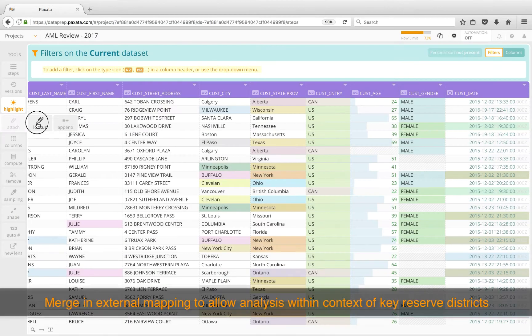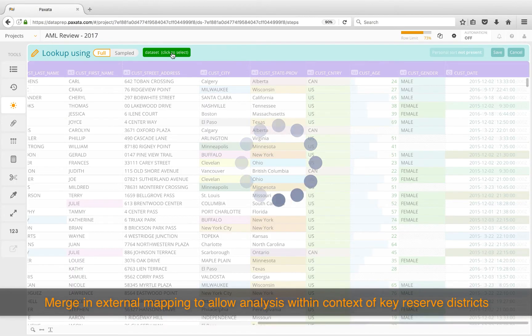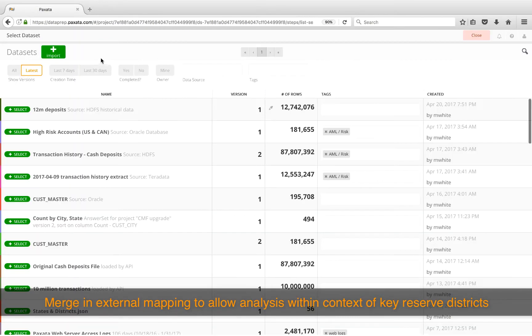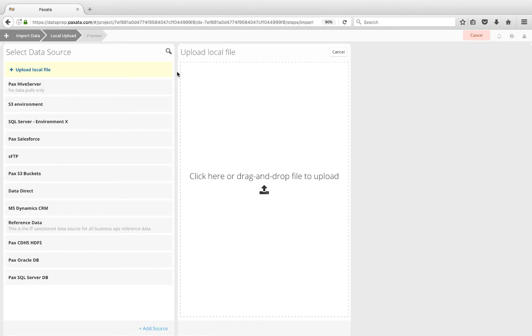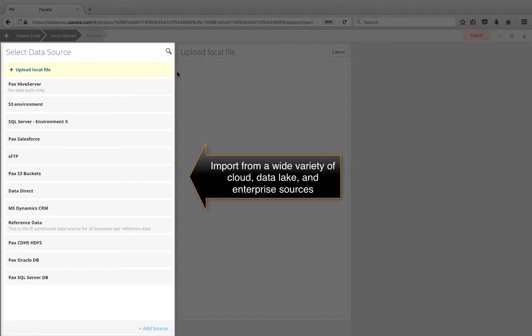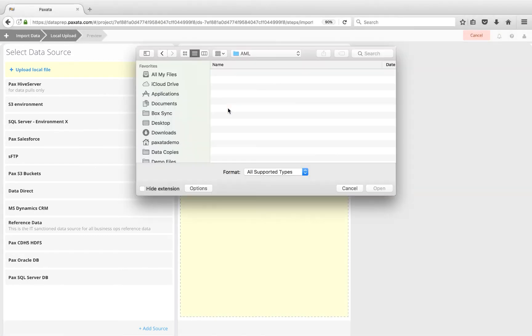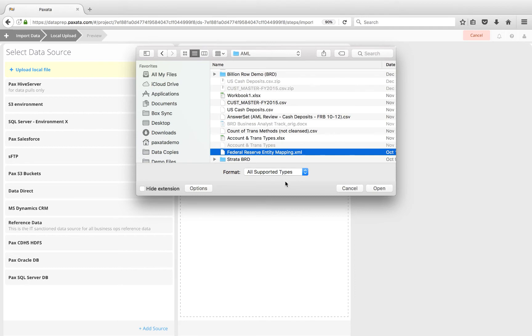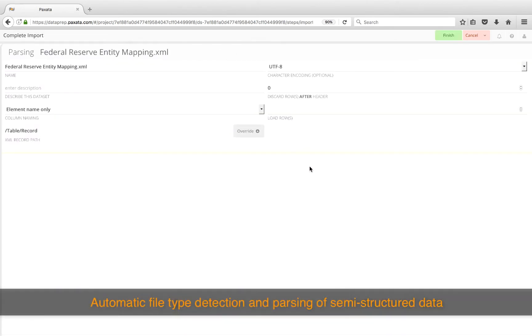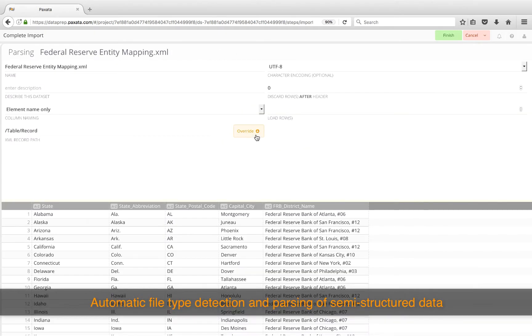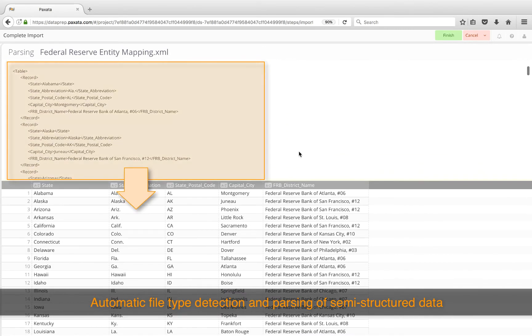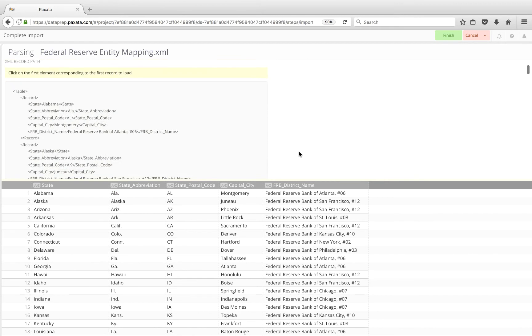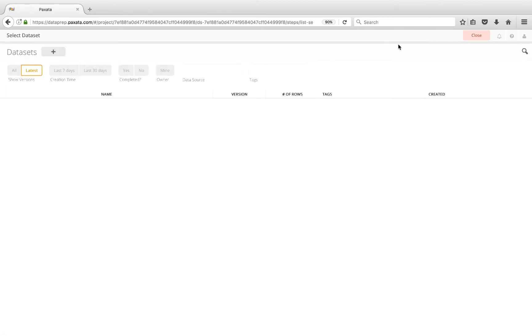Lastly, we will merge in the external Federal Reserve mapping in order to analyze the possible laundering activity against the backdrop of the key reserve districts they take place in. In this case, it's a semi-structured XML file on my local machine, but Paxata provides an extensible connector framework which enables permission-based access to cloud, data lake, and enterprise sources. The added bonus to this import framework is that it automatically detects the file type data set and flattens it out to a tabular structure. Here we can override the parsing options like the record path, but this table format is exactly how I want to bring it into my project, so I'll leave it as is and add a quick description before I finish.